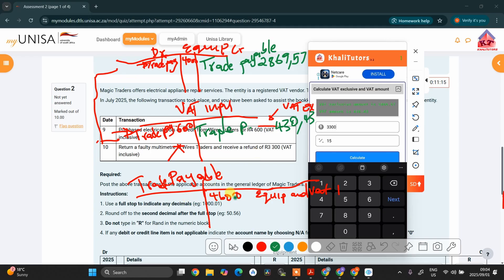After doing this, go to your trade payables account. Remember, a trade payable account is simply a liability account. Whenever our liabilities decrease, we must debit the liability account — and in this case, that's the trade payable account. We are going to write the full amount, which is 3,300. This must come from equipment plus VAT input.